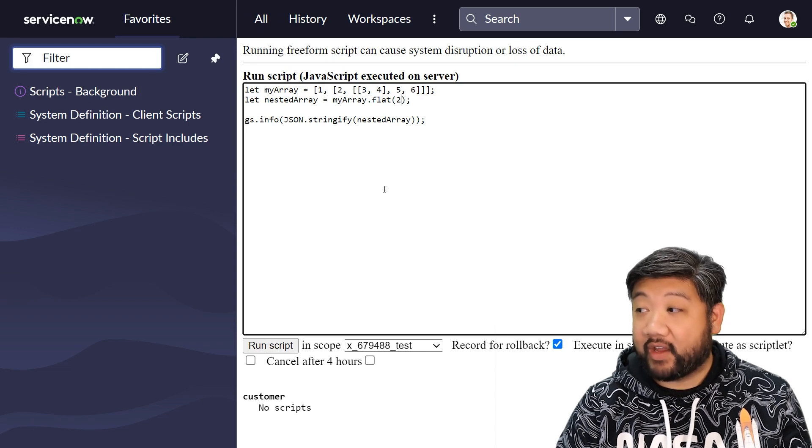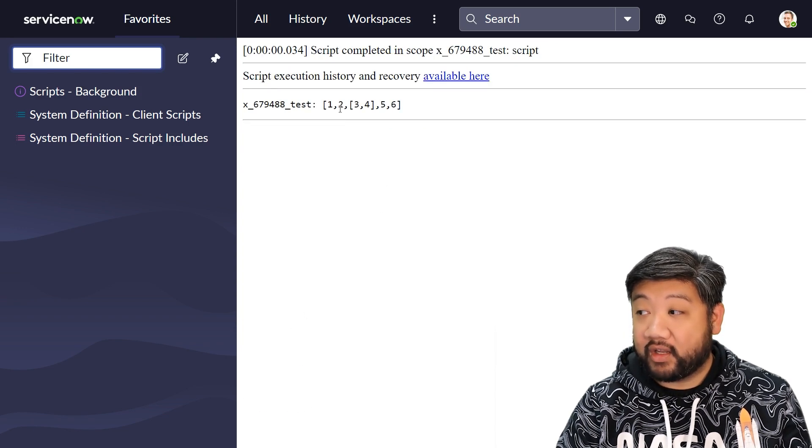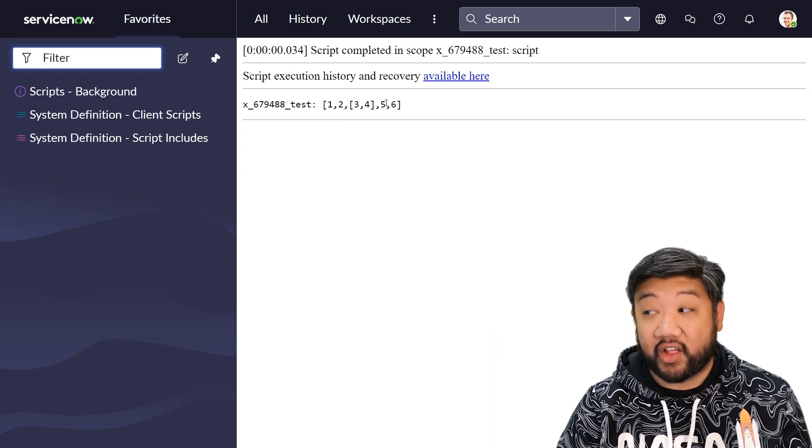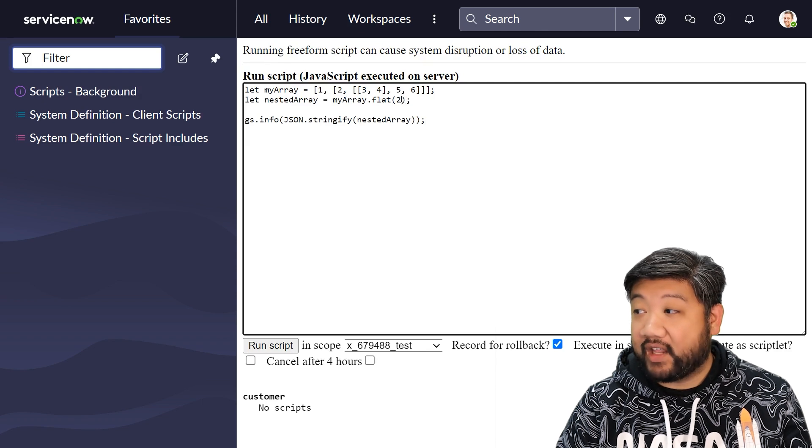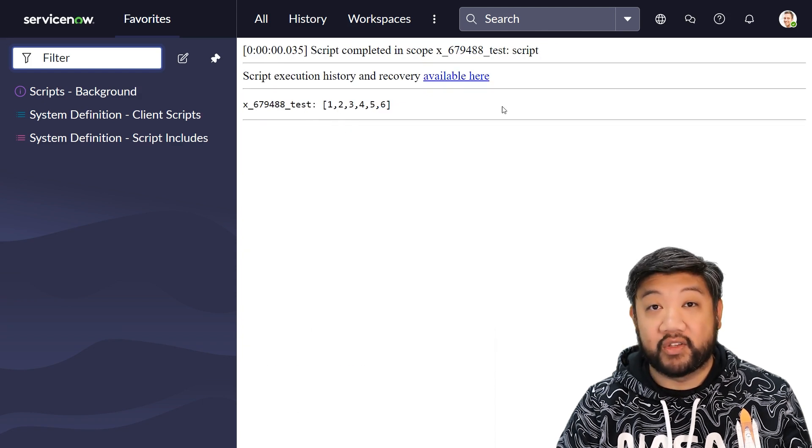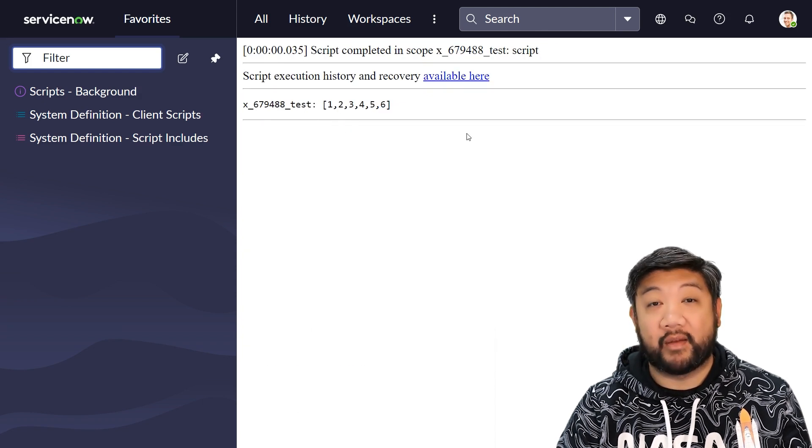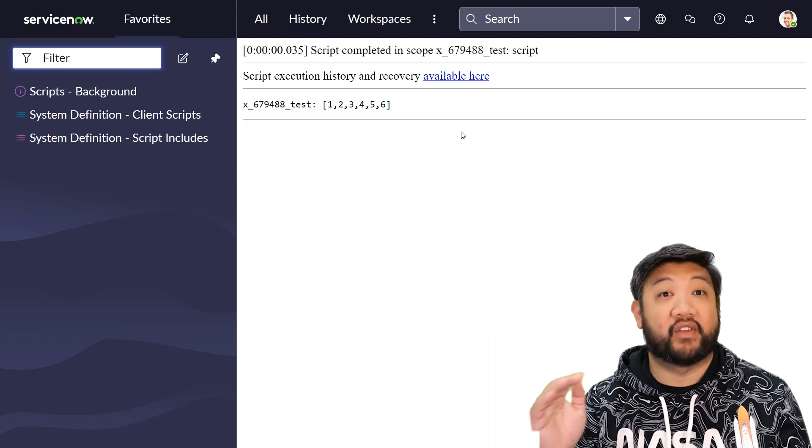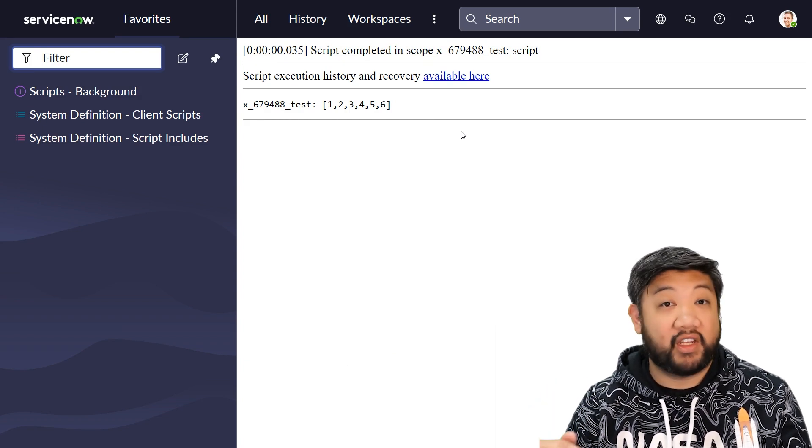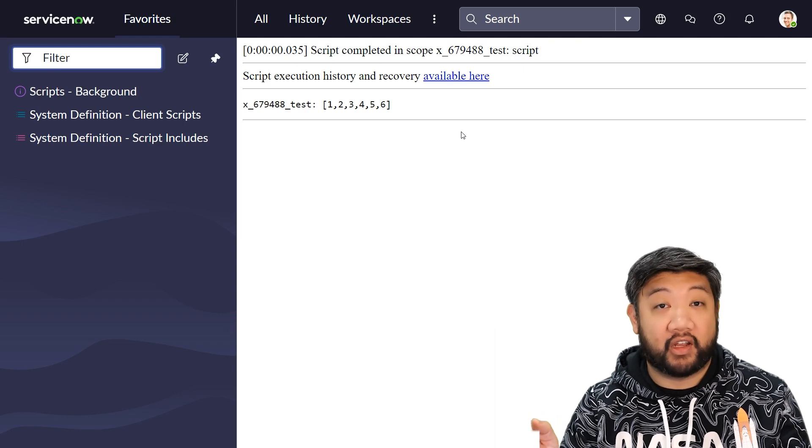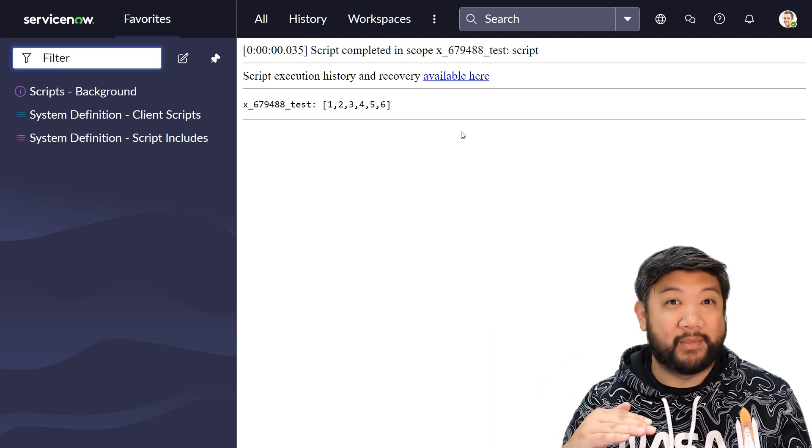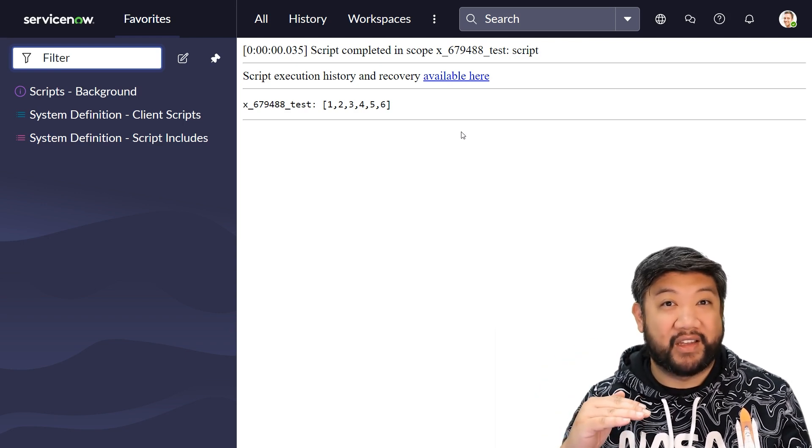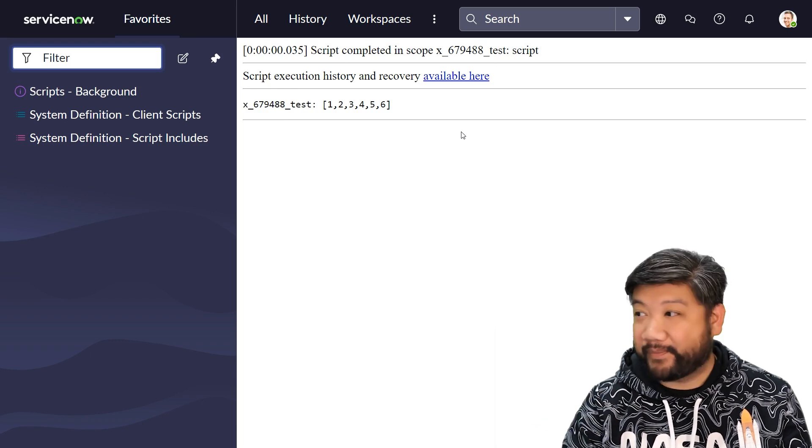And so if I put in two here, you'll see that another level was destroyed. And then if I put three here, it goes completely flat because I had only three levels of nested arrays in there. So you can even be a little bit more granular in how far down you want to go into this nested array of arrays.